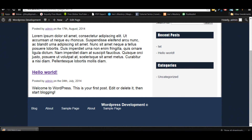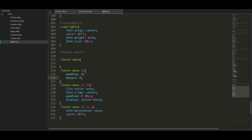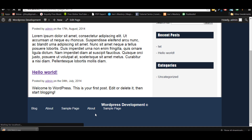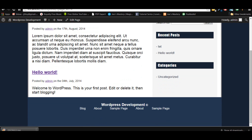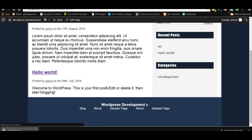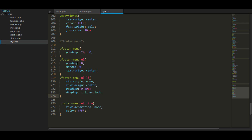It's still not centered — let me fix that. There we go. Now let's add some padding to give it a bit of space top and bottom. I reckon 30 pixels looks a bit better — yes it does.